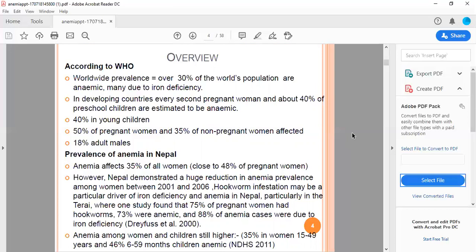Every second pregnant woman and about 40 percent of preschool children are estimated to be anemic. 40 percent in young children, 50 percent of pregnant women, and 35 percent of non-pregnant women are affected. Only 18 percent of adult males are affected.